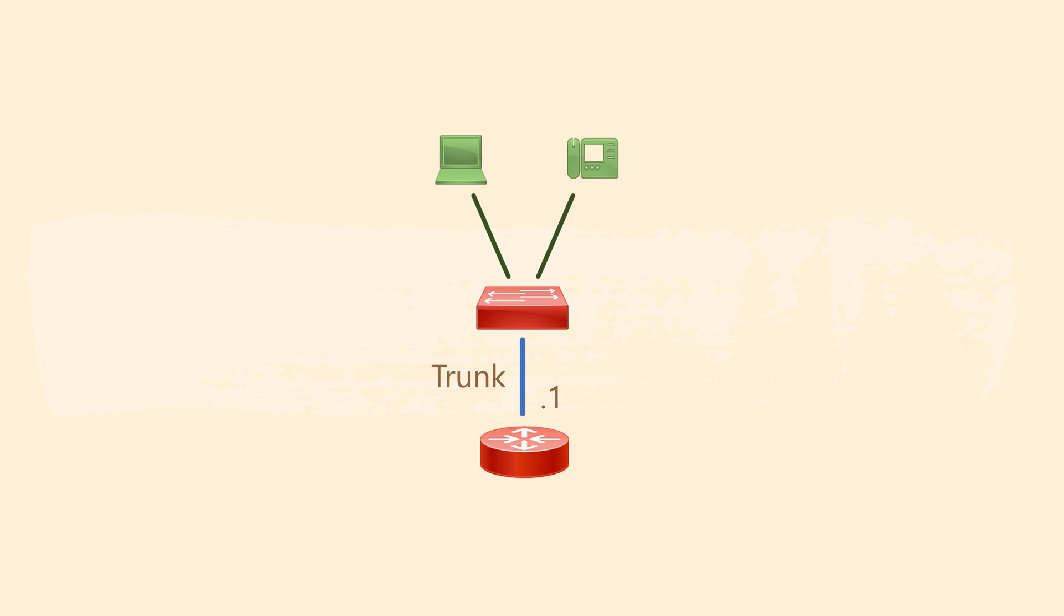The phones and workstations get their IP addresses from DHCP. We have two options. One is to configure the local router as a DHCP server. The other is to configure it as a DHCP helper, just as we did in the main office.